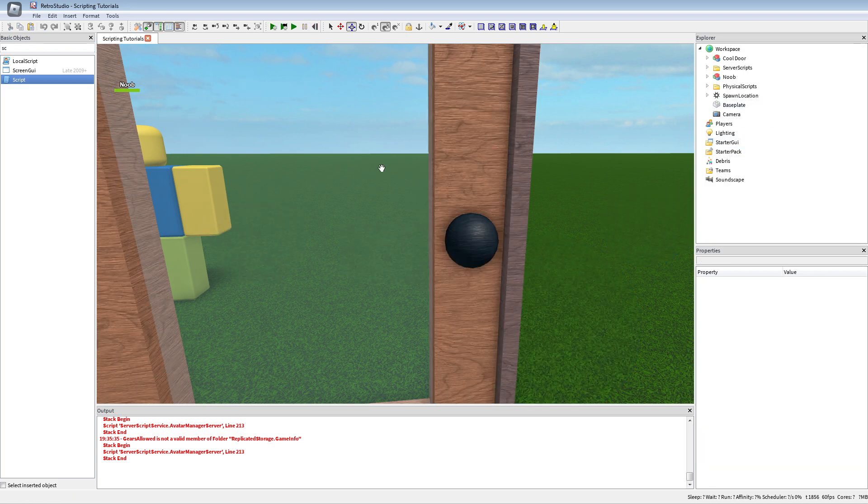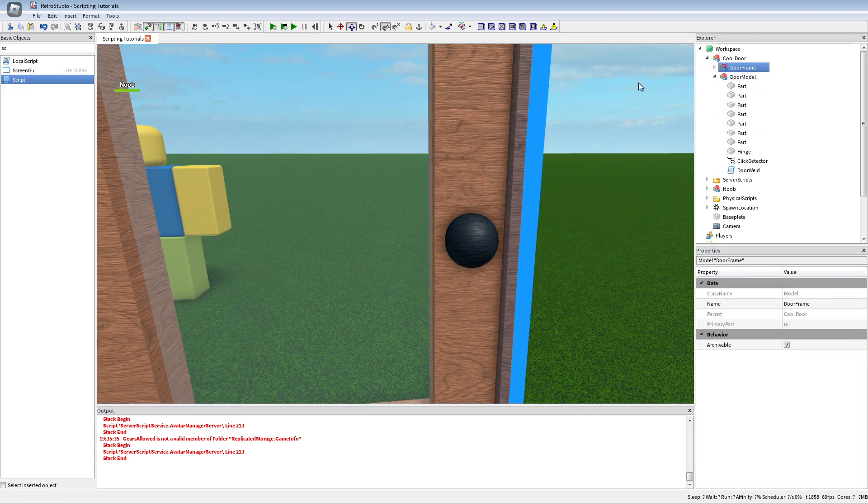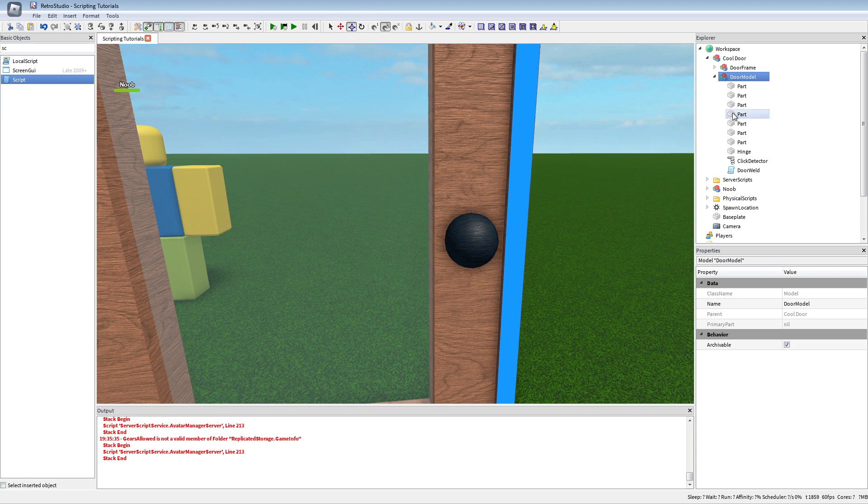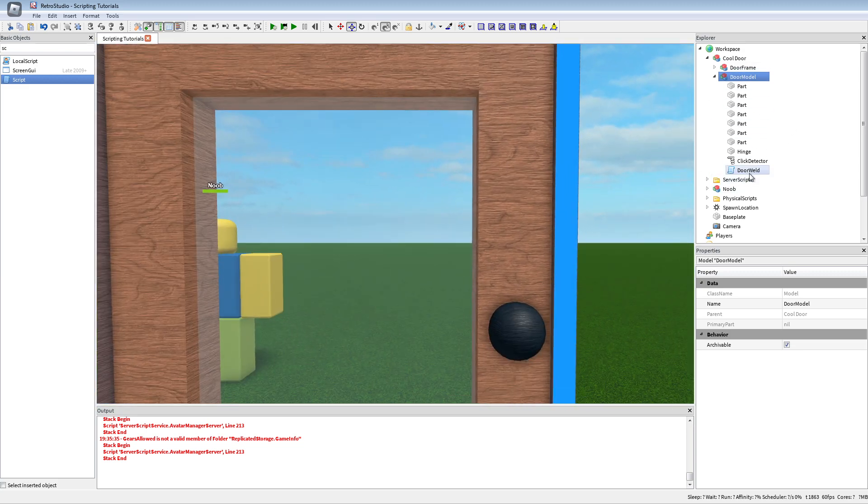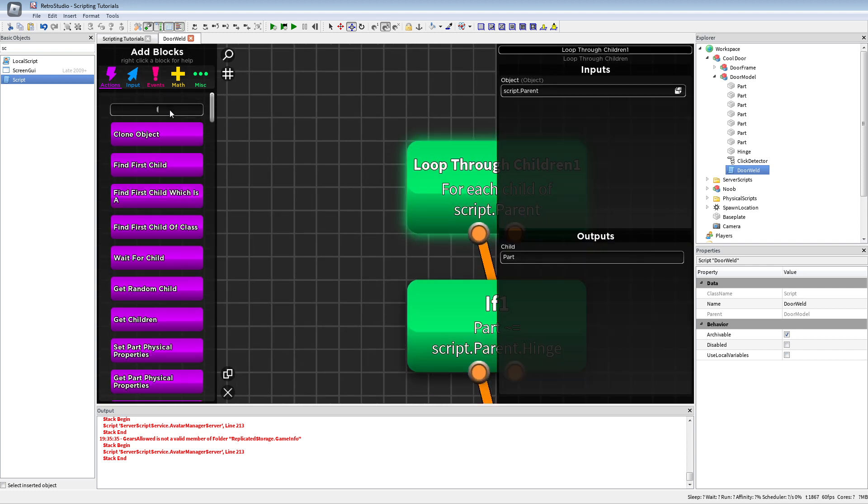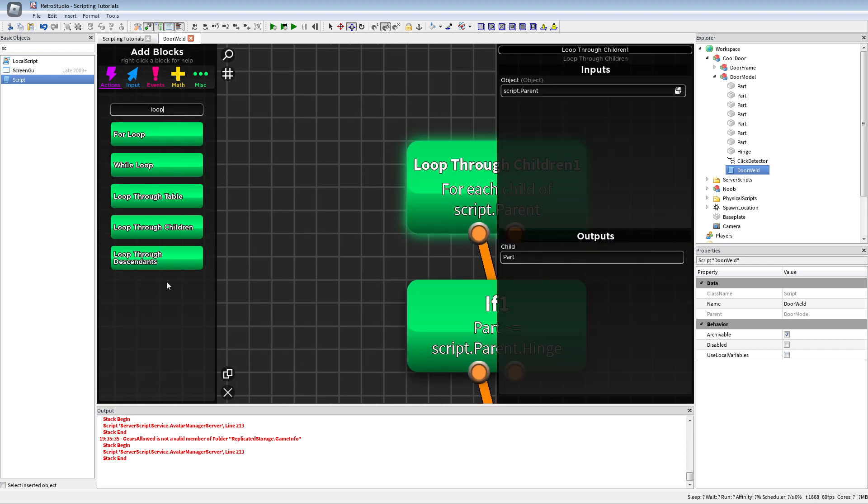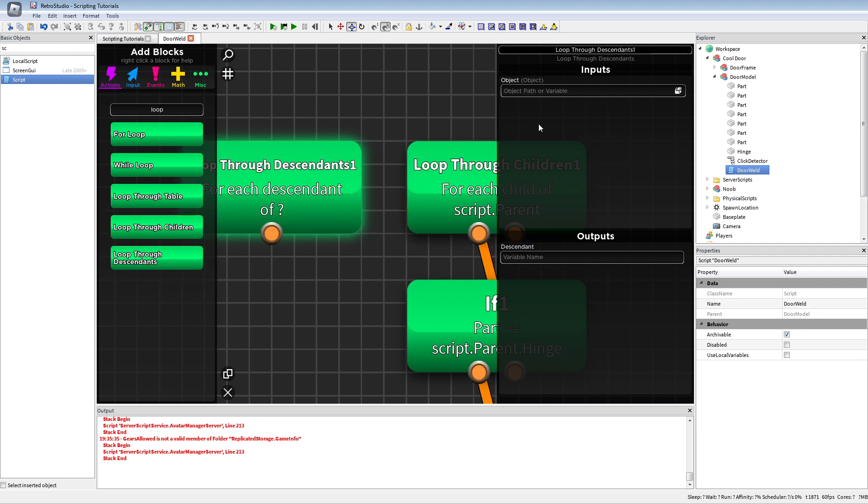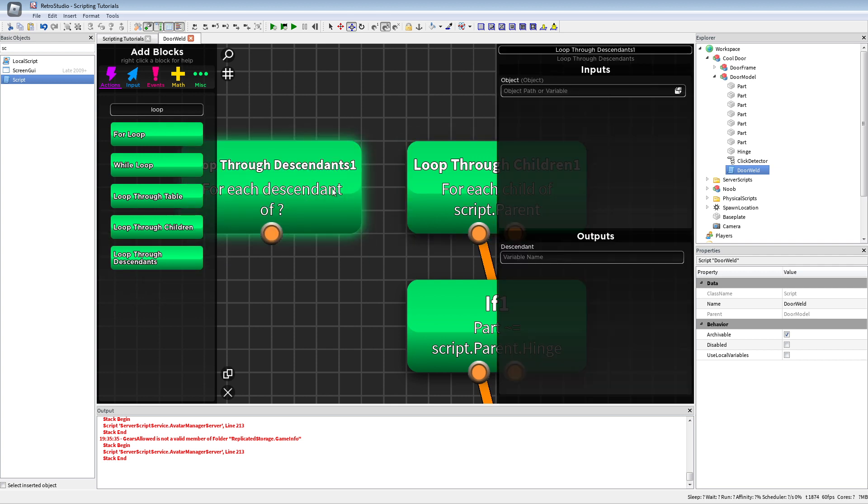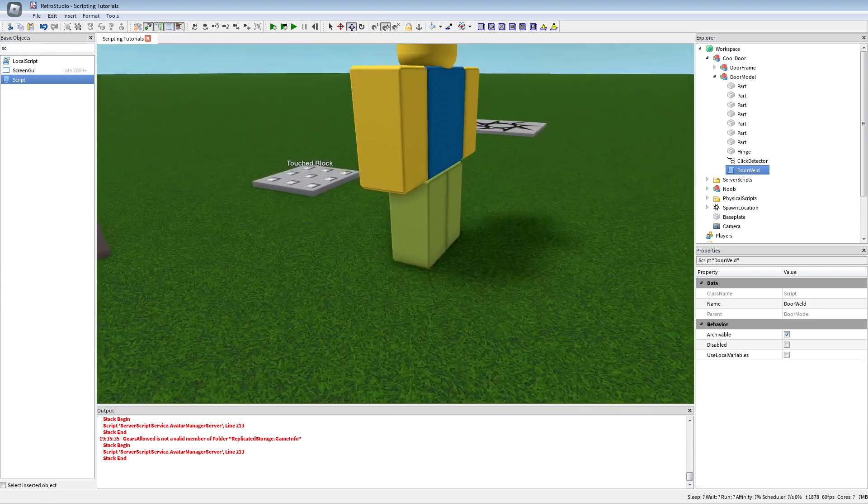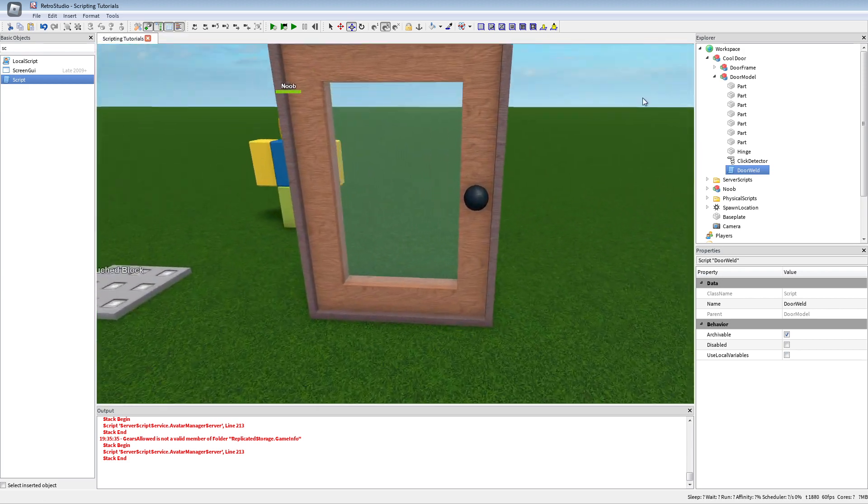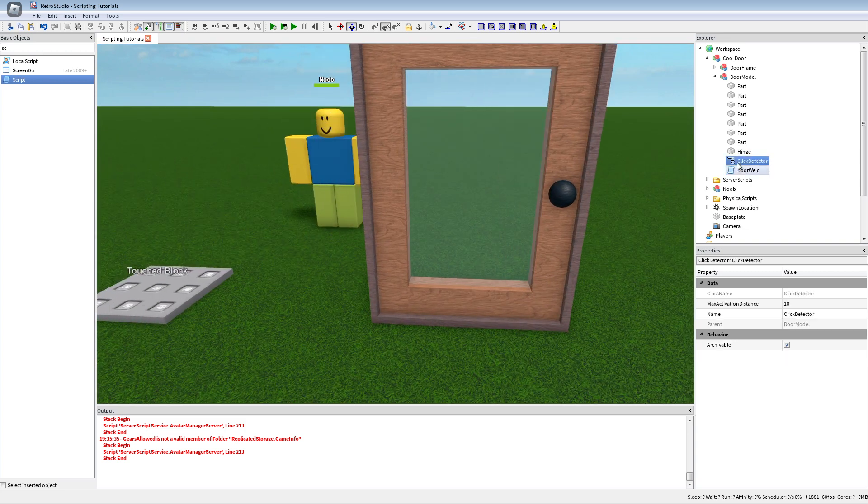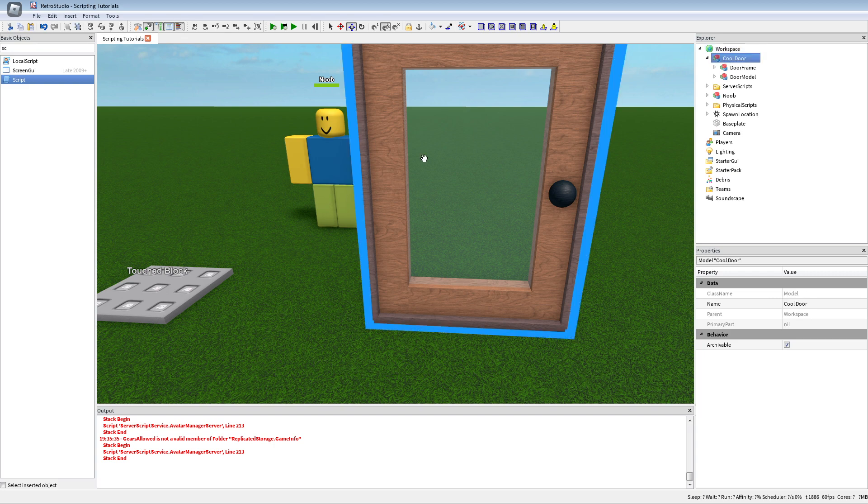If you want to put like models with parts inside of those, you could just replace this with loop through descendants of the script parent and also part as output and just replace this block. Okay, now I also have a click detector with max activation distance 10. That's all.